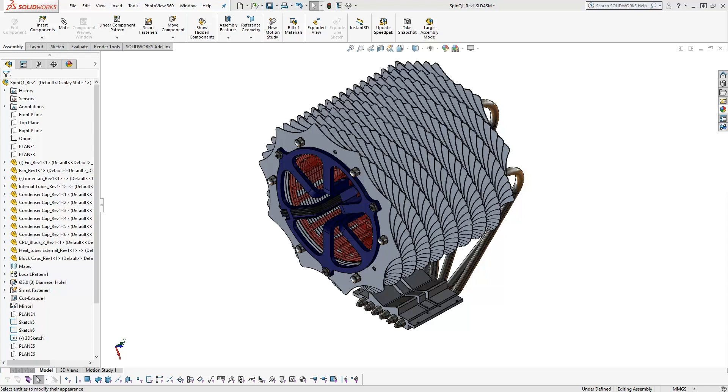Hello and welcome to another CAD Dimensions tech tip. My name is Brian and today we're going to go over the Pack and Go tool.